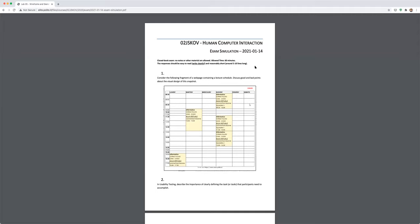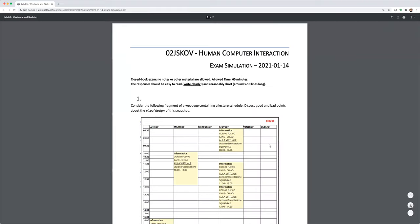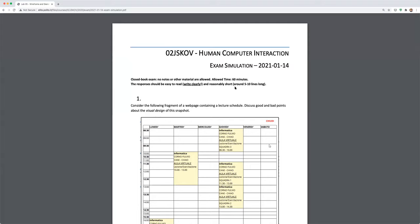This is the simulation exam. It is a closed-book exam — no notes, no other material, just paper, a pen or pencil, and a calculator is allowed. You have one hour from when we say 'start,' after those 10 minutes for printing. Try to write clearly and reasonably concisely — don't write 11 pages for one answer.